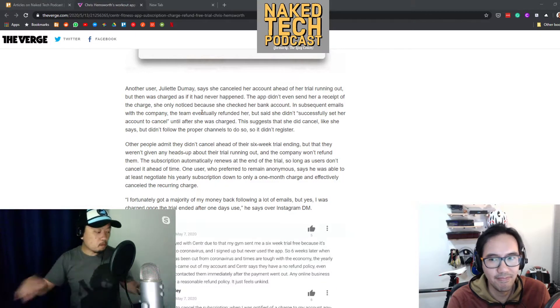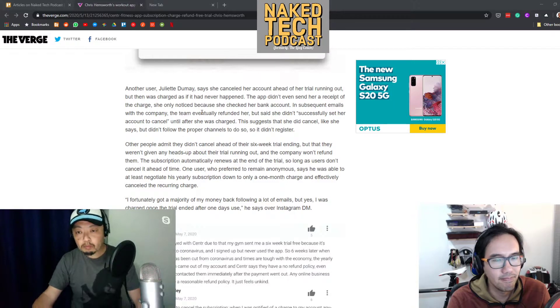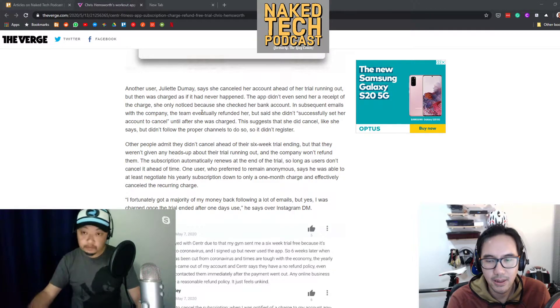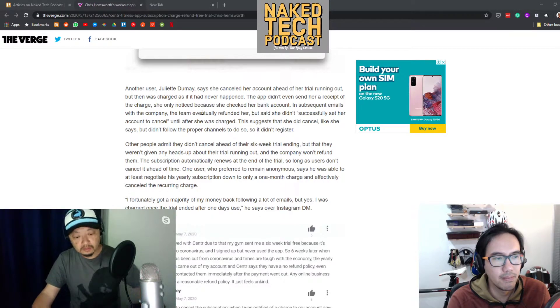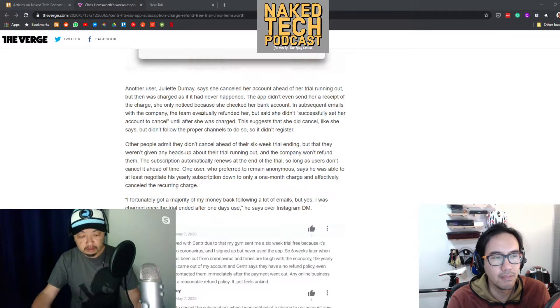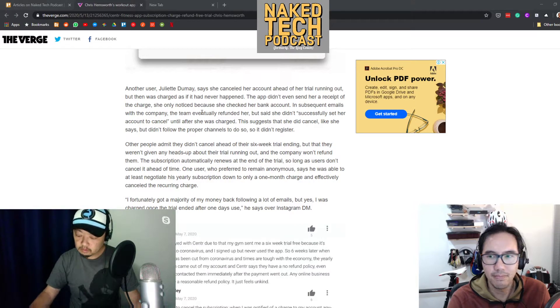UX specialist Harry Brignall categorizes this specific dark pattern as a Roach Motel: a design that makes it very easy to get into a situation but very hard to get out. Brignall coined the term 'dark pattern' in 2010 and has been cataloging and lecturing about it ever since. Many dark patterns are familiar — searching my email for a few seconds, I find one. I'm getting spam emails from Architectural Digest and the unsubscribe link is devilishly hard to see — it's the same font and virtually the same color as the rest of the fine print.